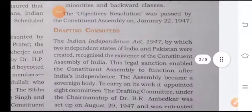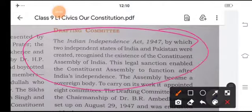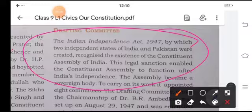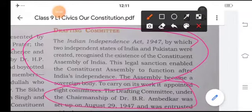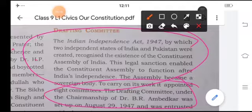Drafting Committee. The Indian Independence Act 1947 created two independent states — India and Pakistan. This legal sanction enabled the Constituent Assembly to function after India's independence. The Drafting Committee, under the chairmanship of Dr. B. R. Ambedkar, was set up on August 29, 1947, and was entrusted with the task of drafting the Constitution.